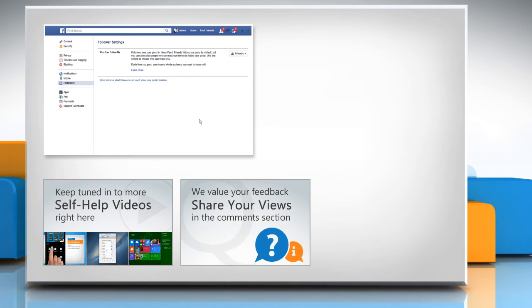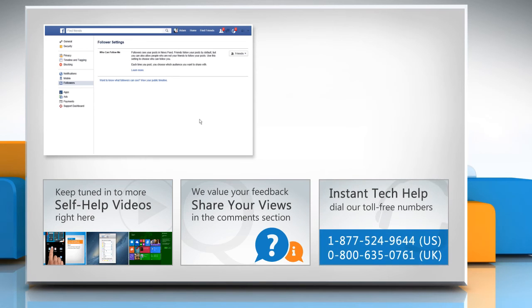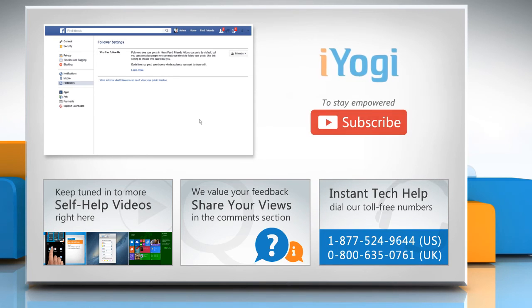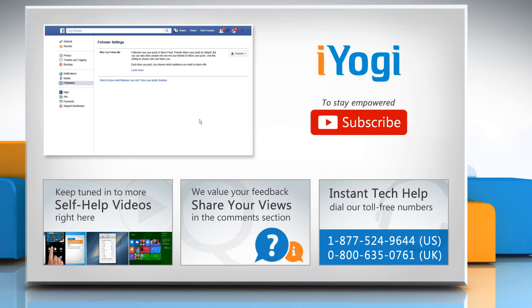Have something to ask or share? Pen it down in the comments. To get iYogi tech support, dial toll-free numbers. To stay empowered technically, subscribe to our channel.